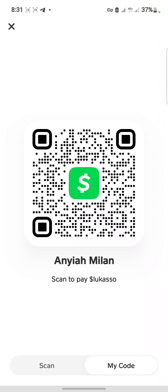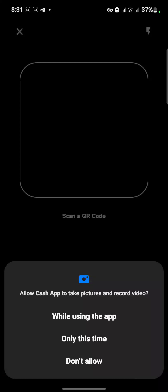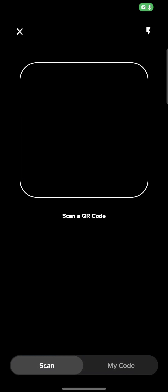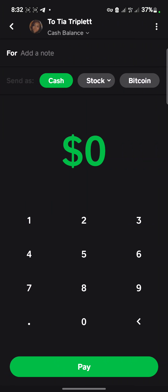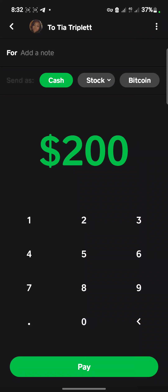You can also scan another user's barcode to make a payment. I'll give Cash App permission to my camera. I have one here with me — you can see this is the profile of the QR code I just scanned: 'Tier Triplets.' I'll input the amount I want to send and then I will pay.